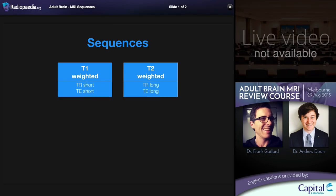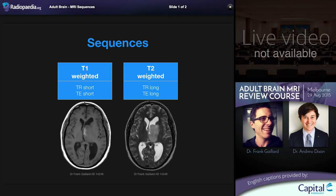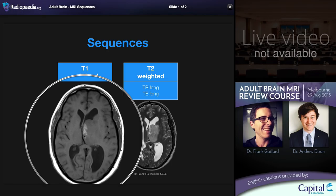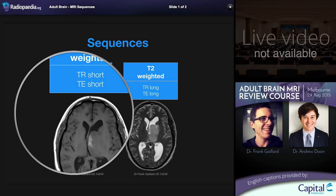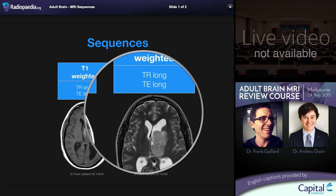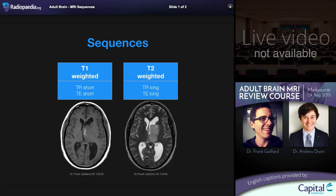Different tissues have different appearances depending on which sequence is chosen. T1 and T2 are characterized by specific TR and TE intervals, with T1 being short TR and short TE, and T2 being long TR and long TE. The easiest way to identify a T1-weighted sequence is to examine the relationship between white matter and grey matter, where the white matter is whiter than the grey matter — they match. In contrast, T2-weighted sequences have the opposite relationship, with grey matter being more hyperintense compared to the white matter, which is quite dark.